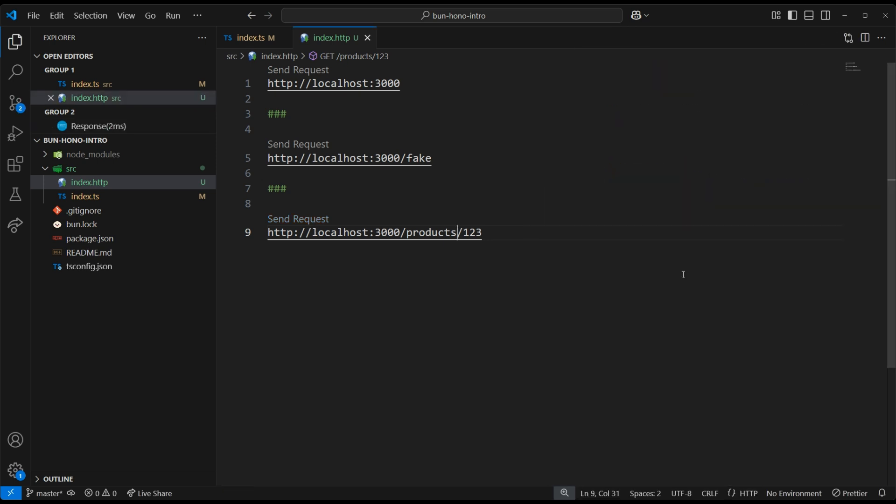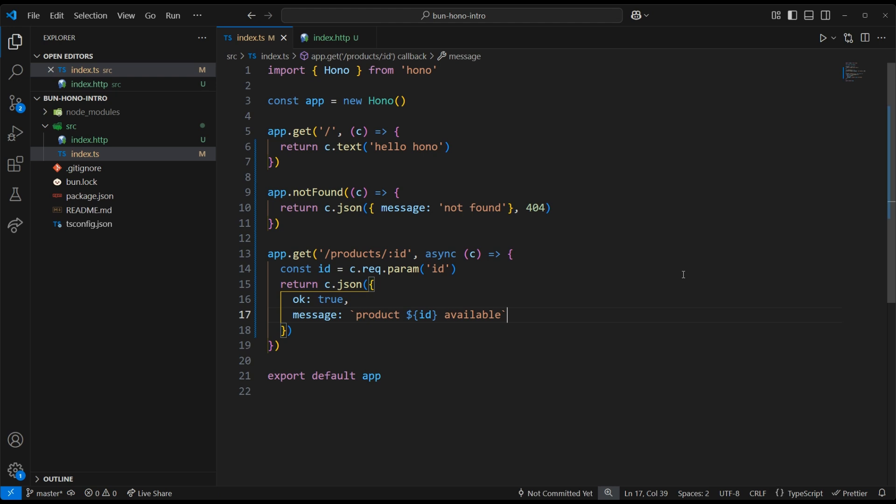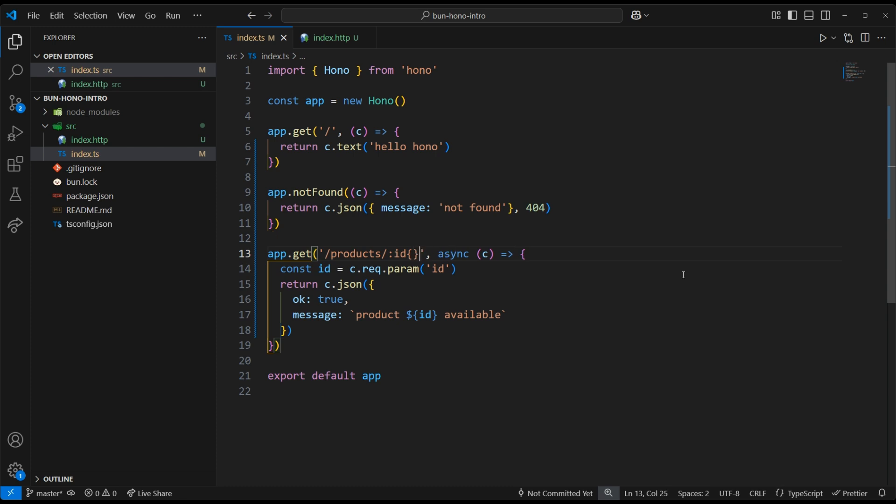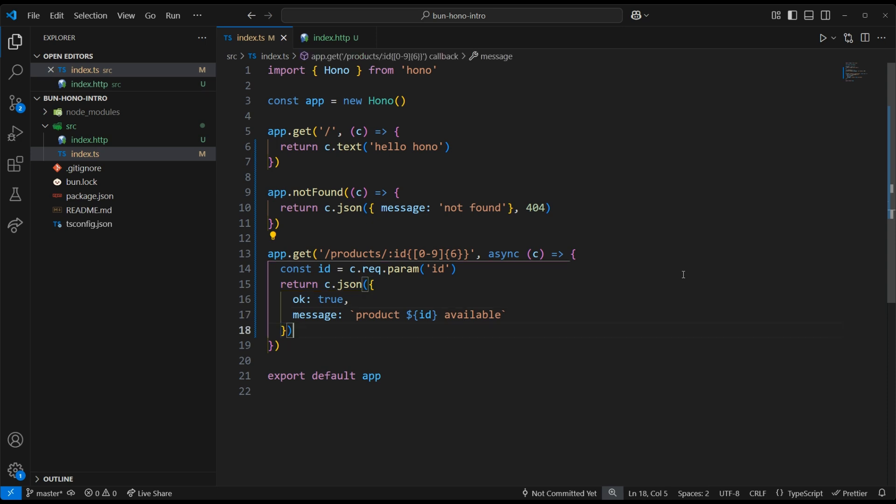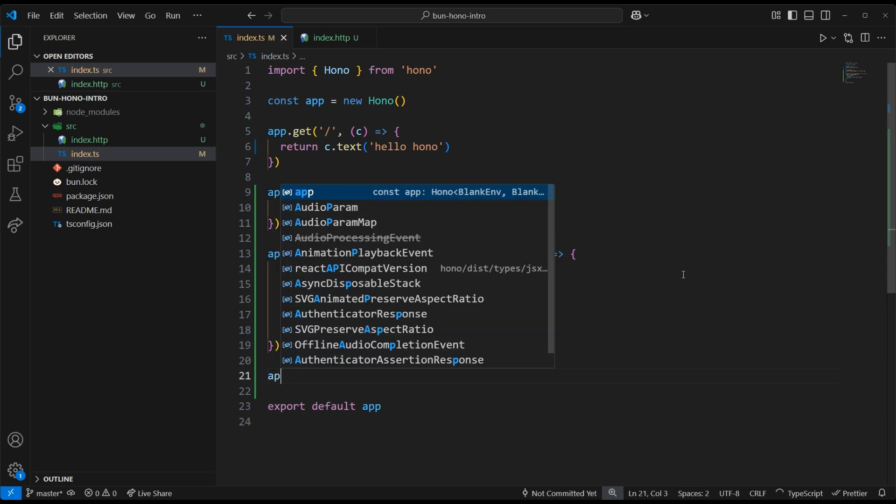What if all product IDs are supposed to be six digits? Well, we can update our route to only match on IDs that have six digits, zero through nine. Now, if somebody sends a request to /products/123, then they'll get a 404, which is not very helpful.